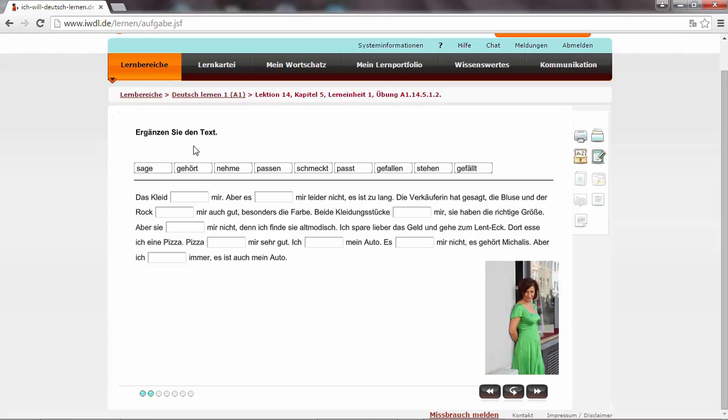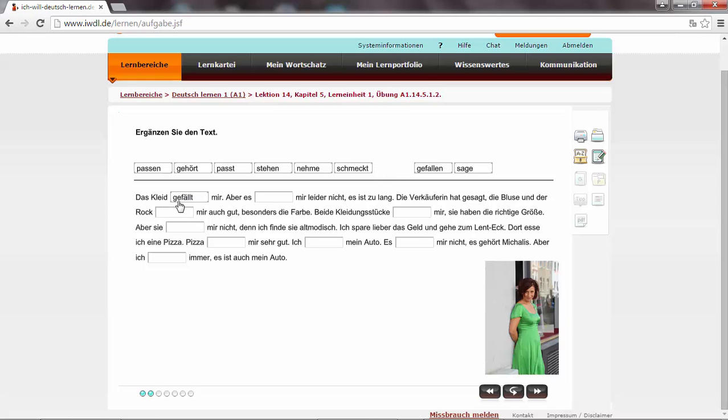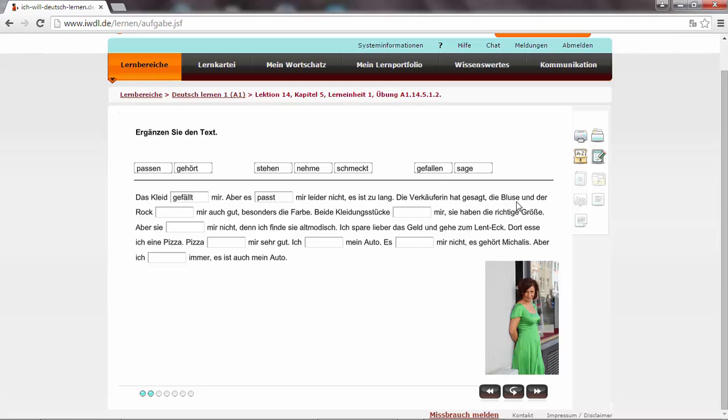Ergänzen Sie den Text. We have to add here the dative verbs. Dative verbs that use a dative object or a dative pronoun. Das Kleid gefällt mir. I like it. It's like it pleasures to me. Mir is the dative pronoun. To me. Aber es passt mir leider nicht. It does not fit. Die Verkäuferin hat gesagt, die Bluse und der Rock stehen mir auch gut. Beide Kleidungsstücke gefallen mir. I like both of them.